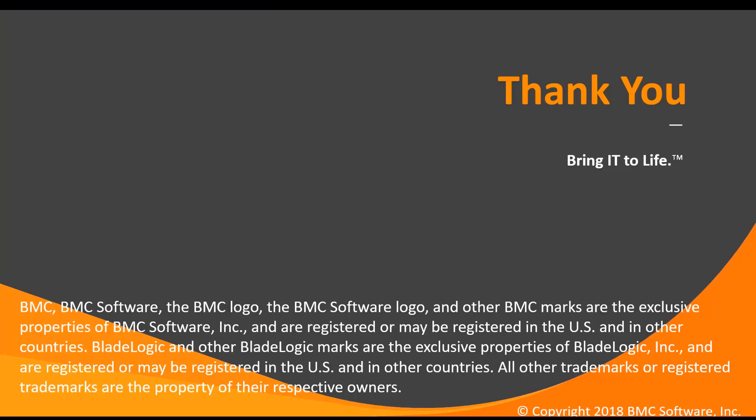Thank you for watching. For more of these videos please visit our YouTube channel.